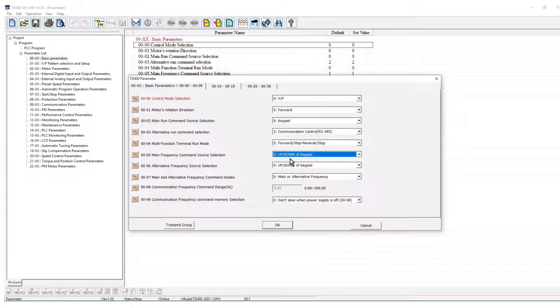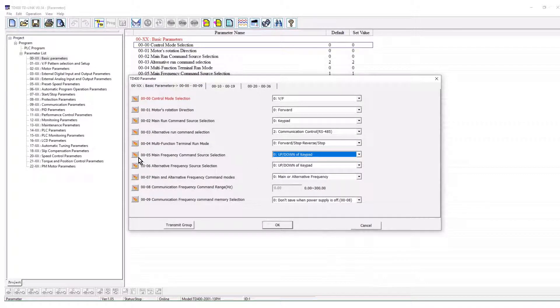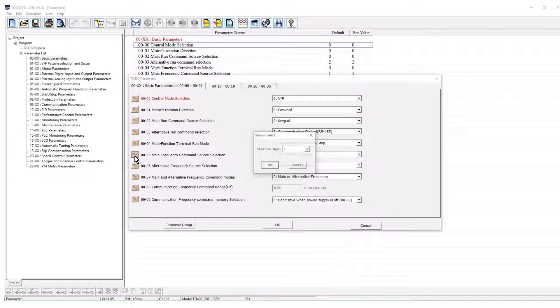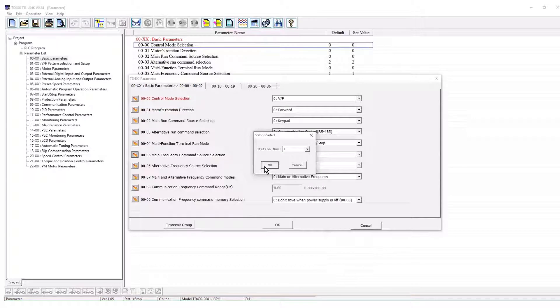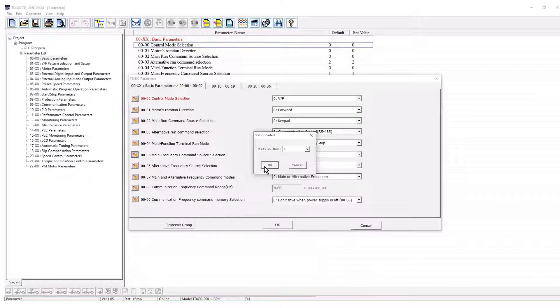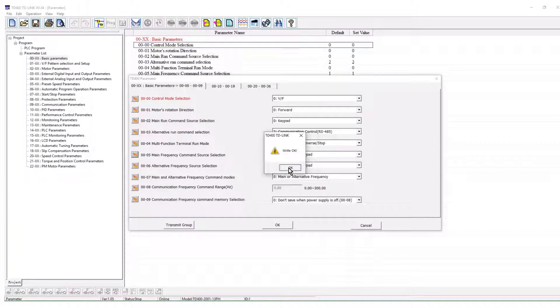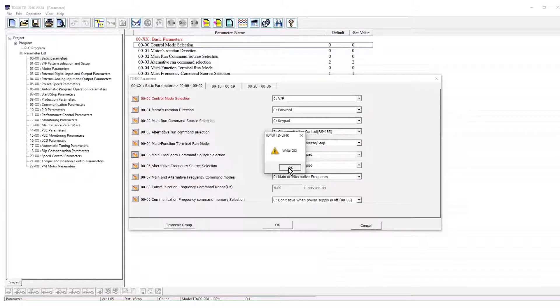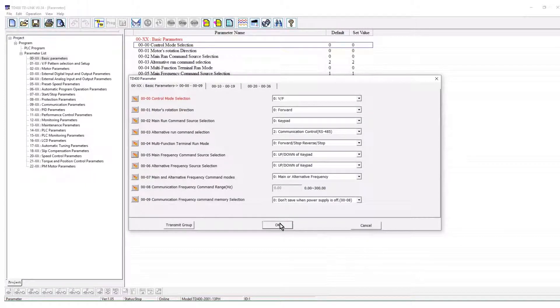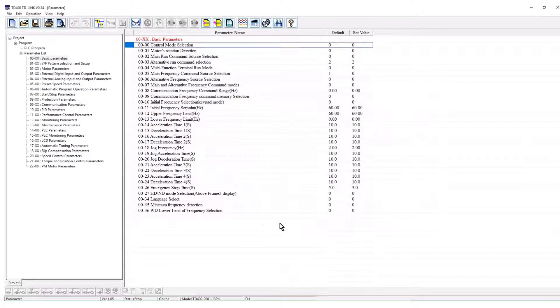One parameter at a time can be written by clicking the arrow to the right of the parameter. The station or node number can be selected. We are using only one VFD, station number 1. Click OK. The successful write will be indicated. Click OK again to exit parameter group 0.